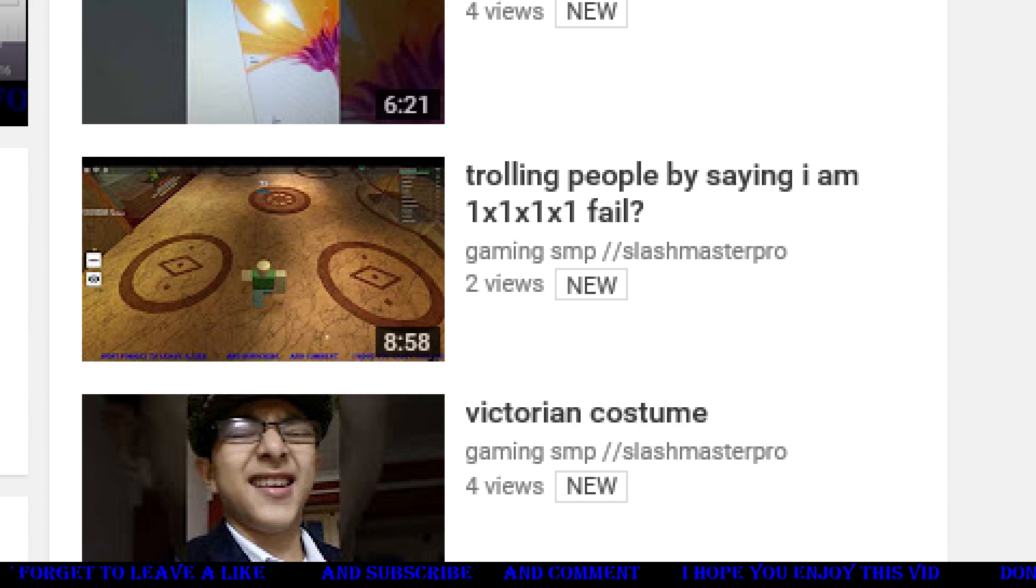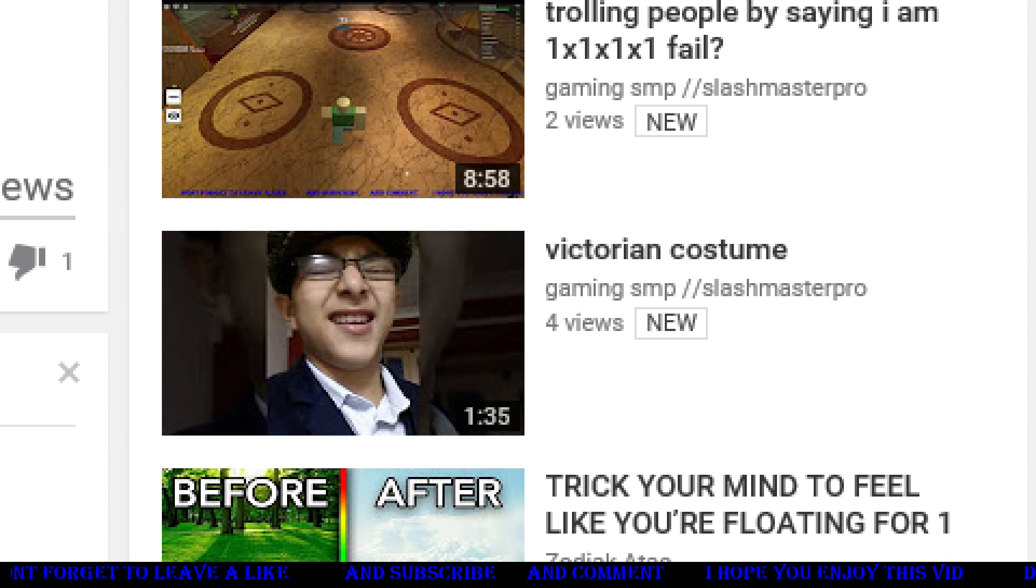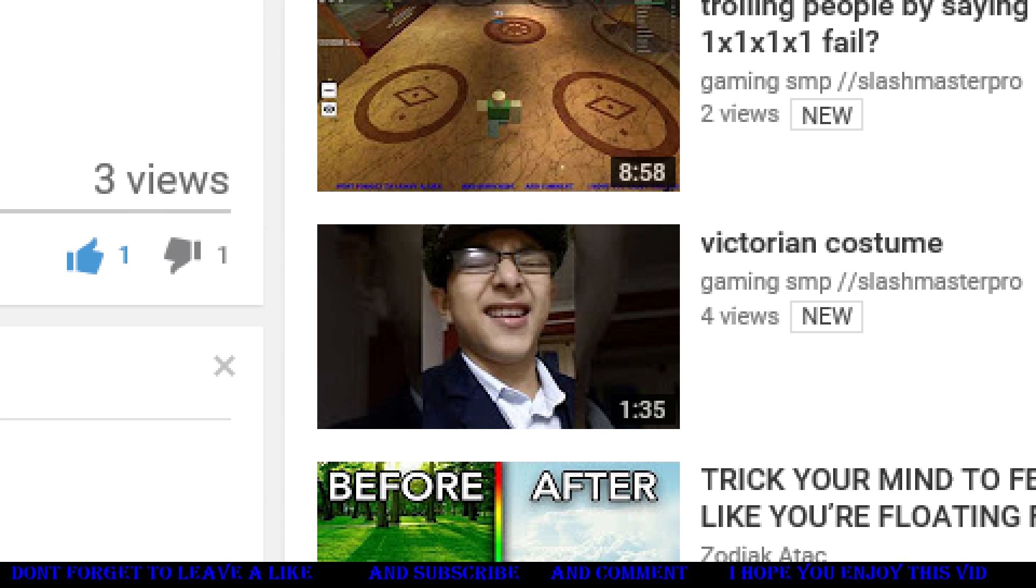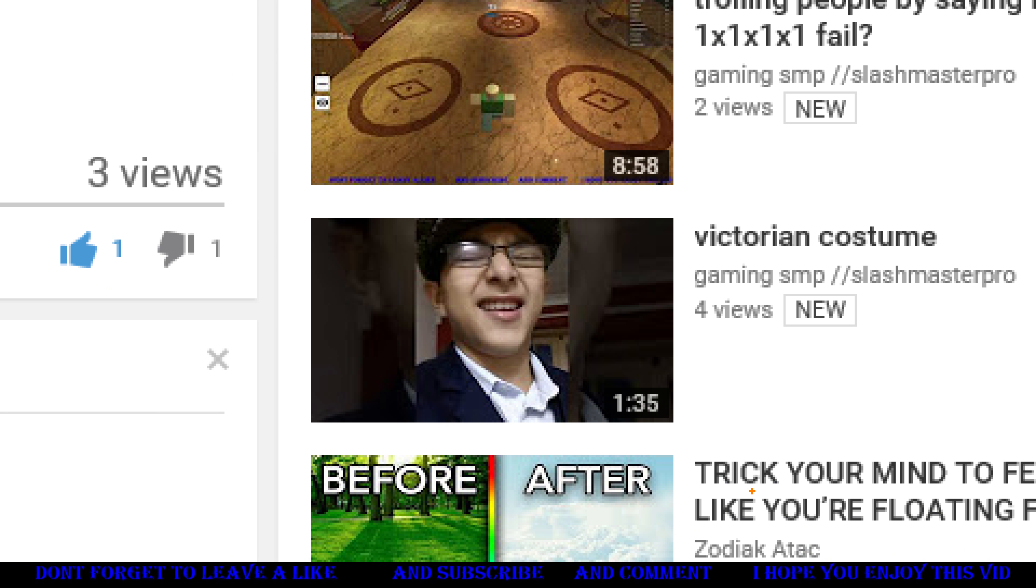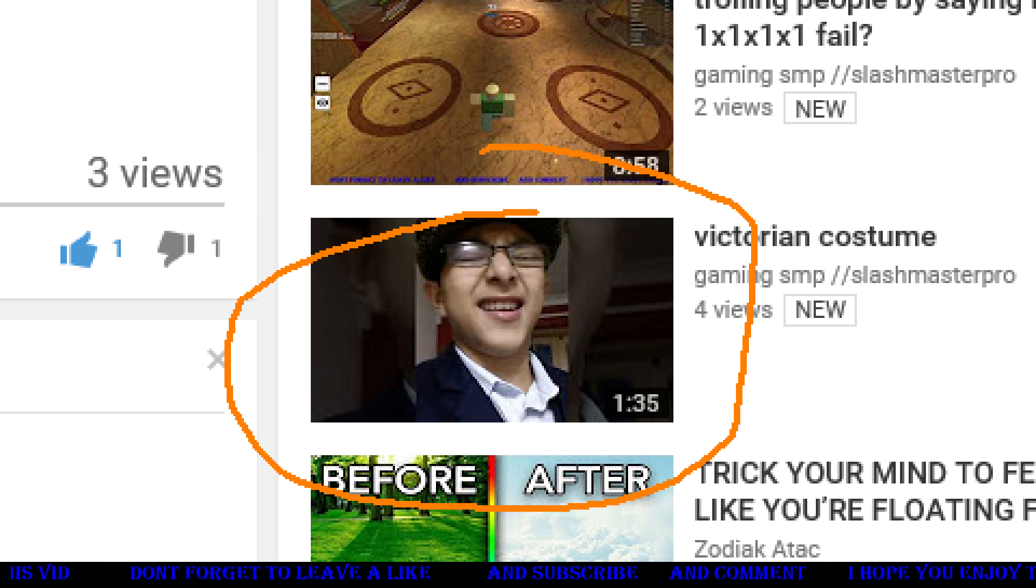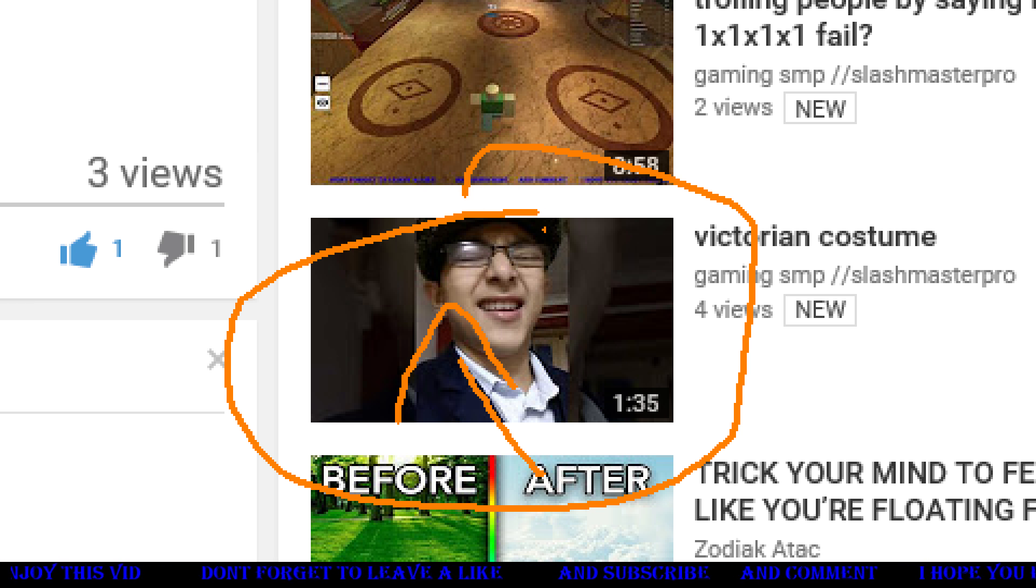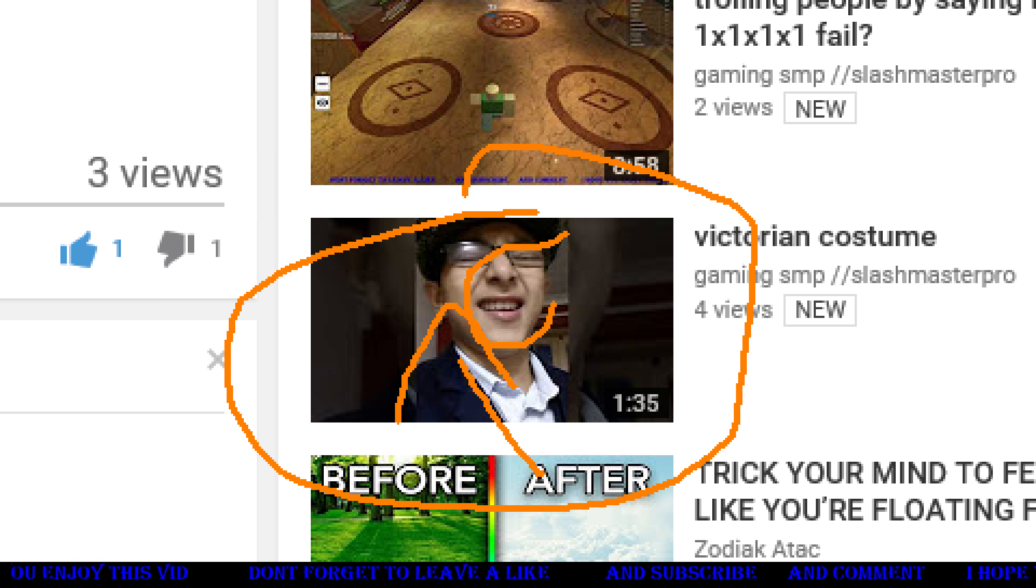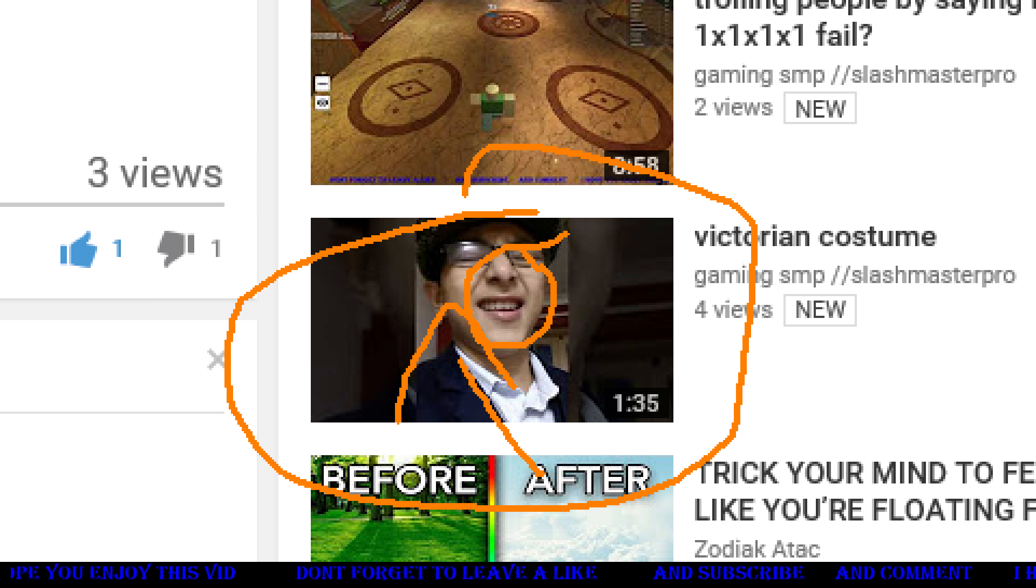You be vlogs mess, my other one trolling people saying I am one times one times one fail, then this again, this, this nonsense. What is this? What is this?